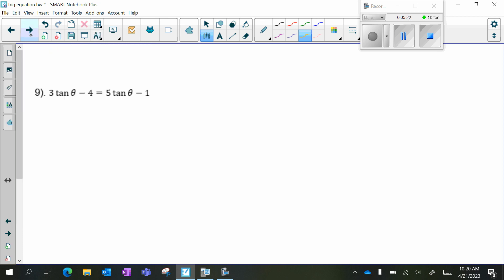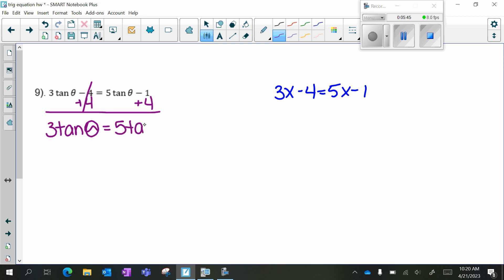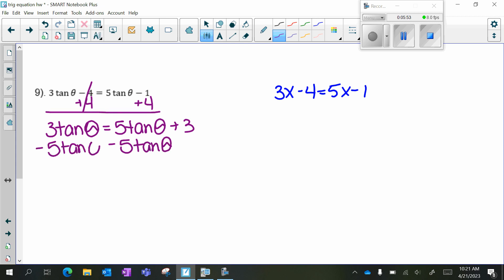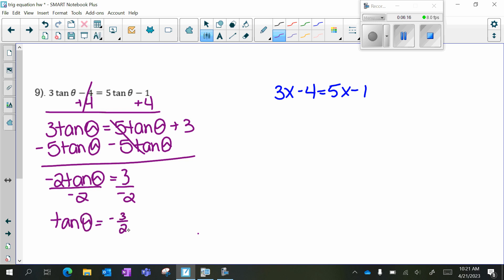And then the last one is tangent. If this said 3x minus 4 equals 5x minus 1, I'm going to start by adding 4 to both sides. There are multiple ways to solve, so if you wanted to start a different way, that would be okay. I have 3 tan theta equals 5 tan theta plus 3. I'm going to subtract 5 tan theta to the other side, because I want all my trig functions on one side and all my constants on the other. 3 tan theta minus 5 tan theta gives me negative 2 tan theta, and on my right side I just have 3. Divide both sides by negative 2, so I get tan theta equals negative 3 halves.